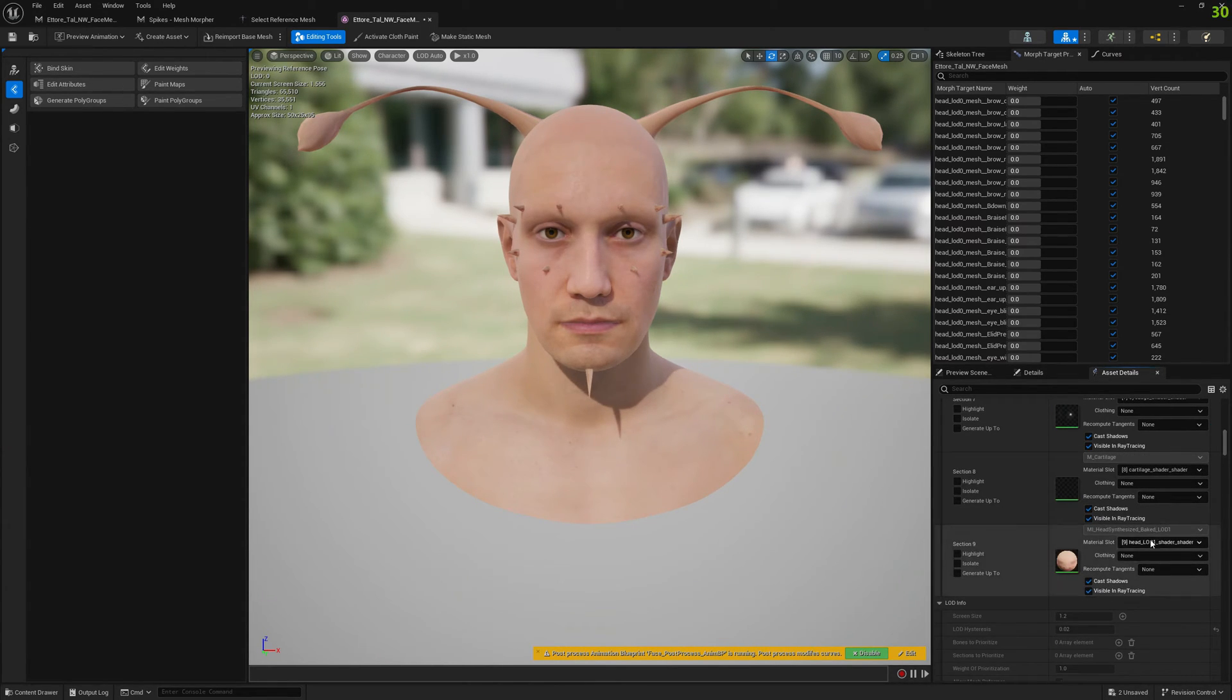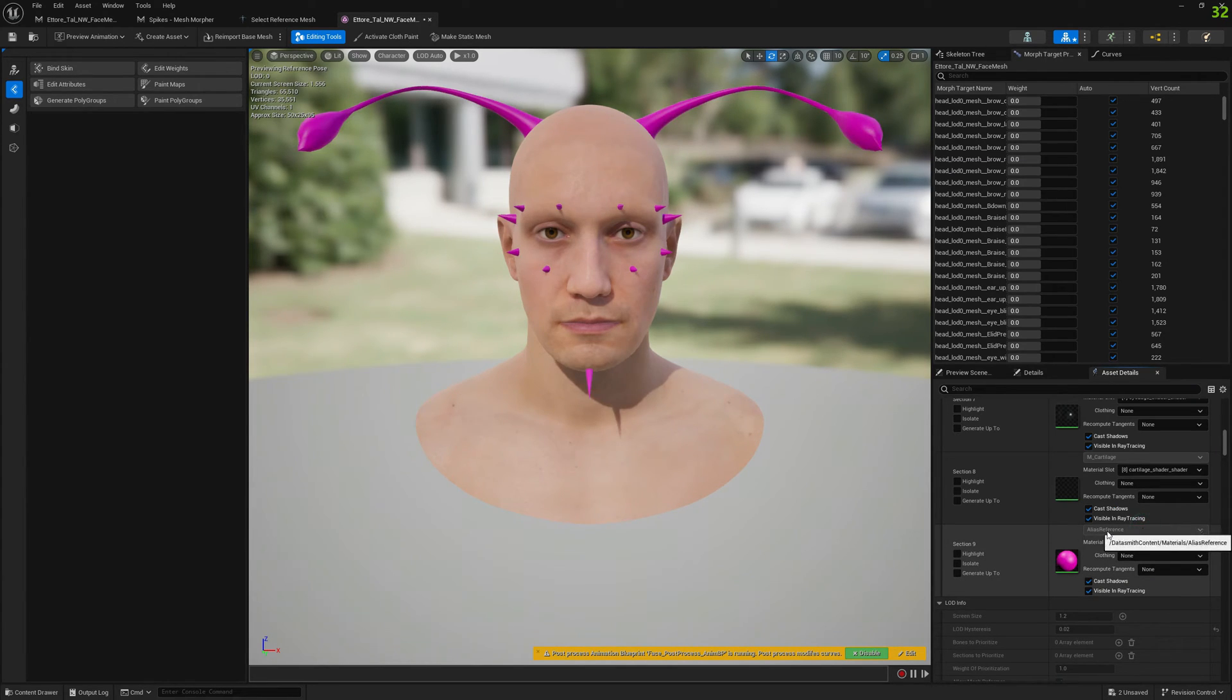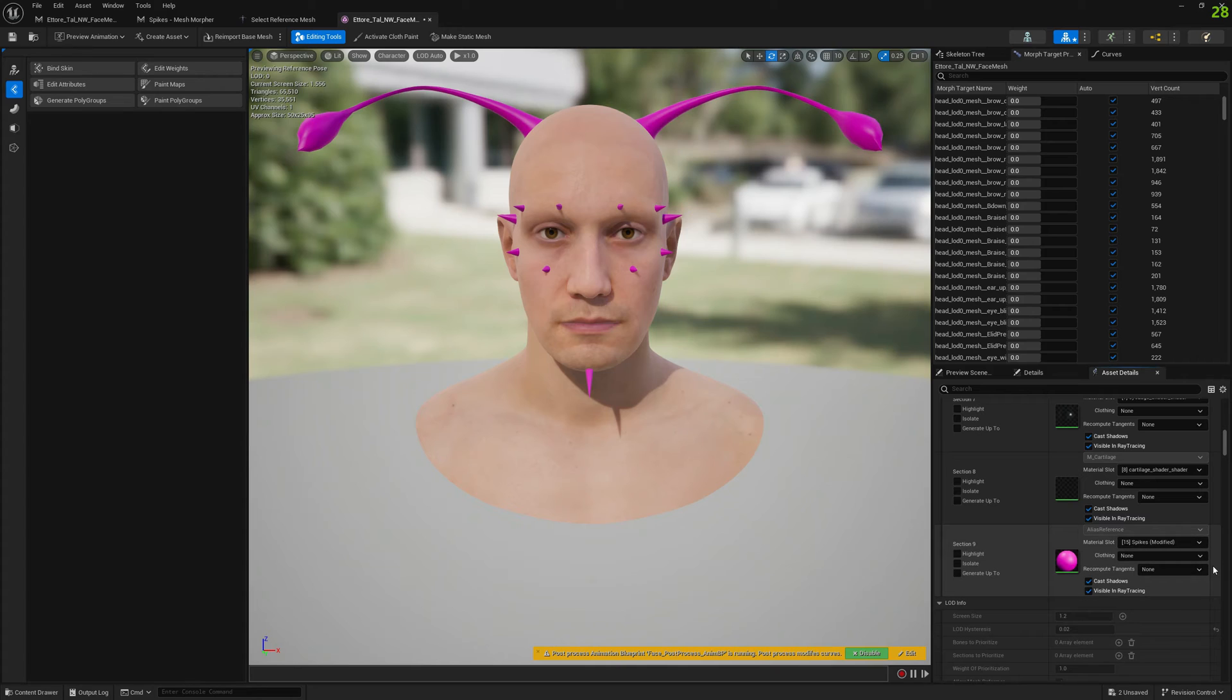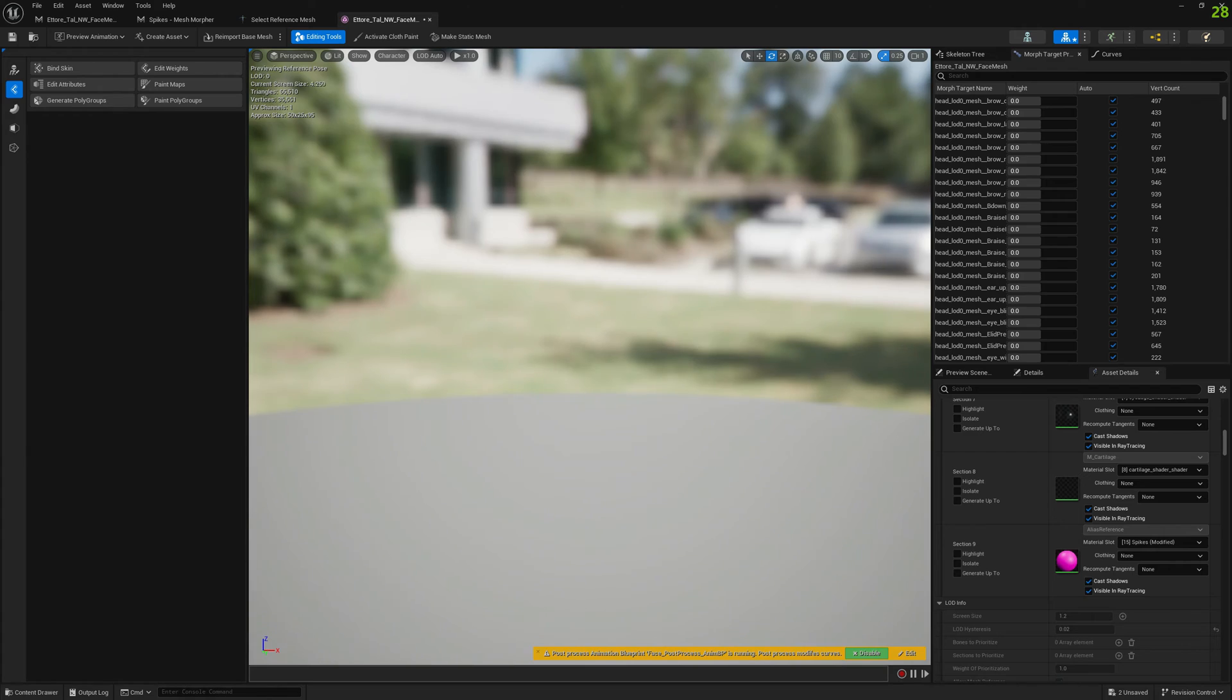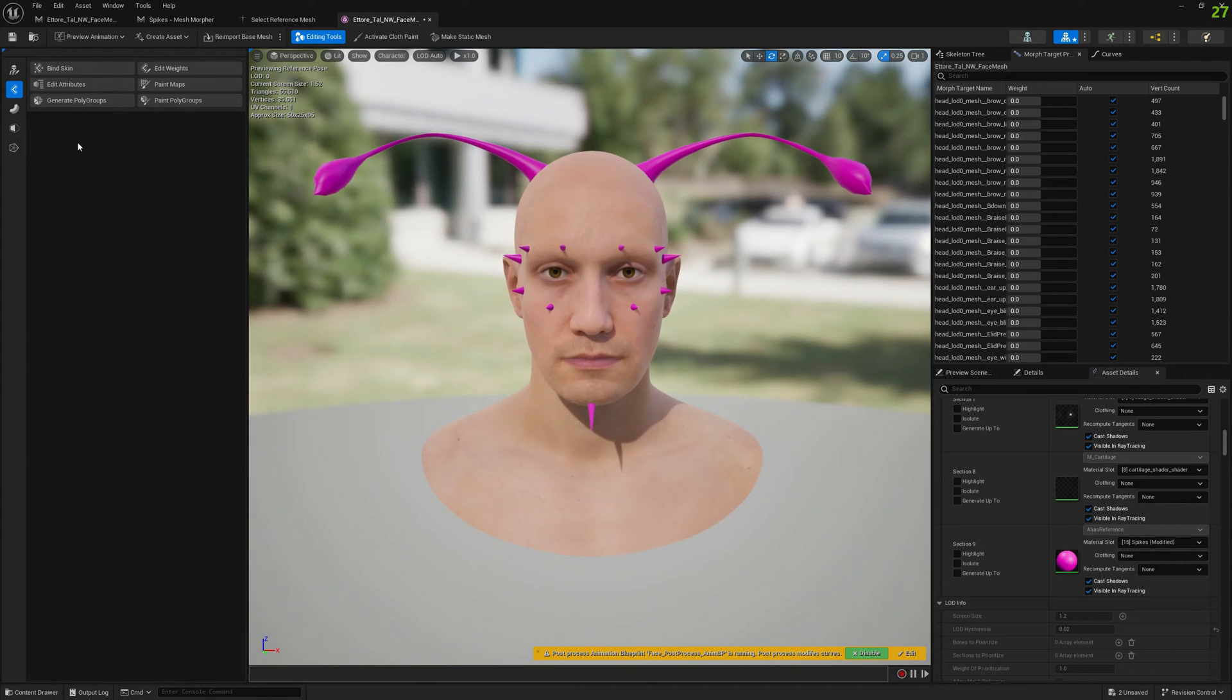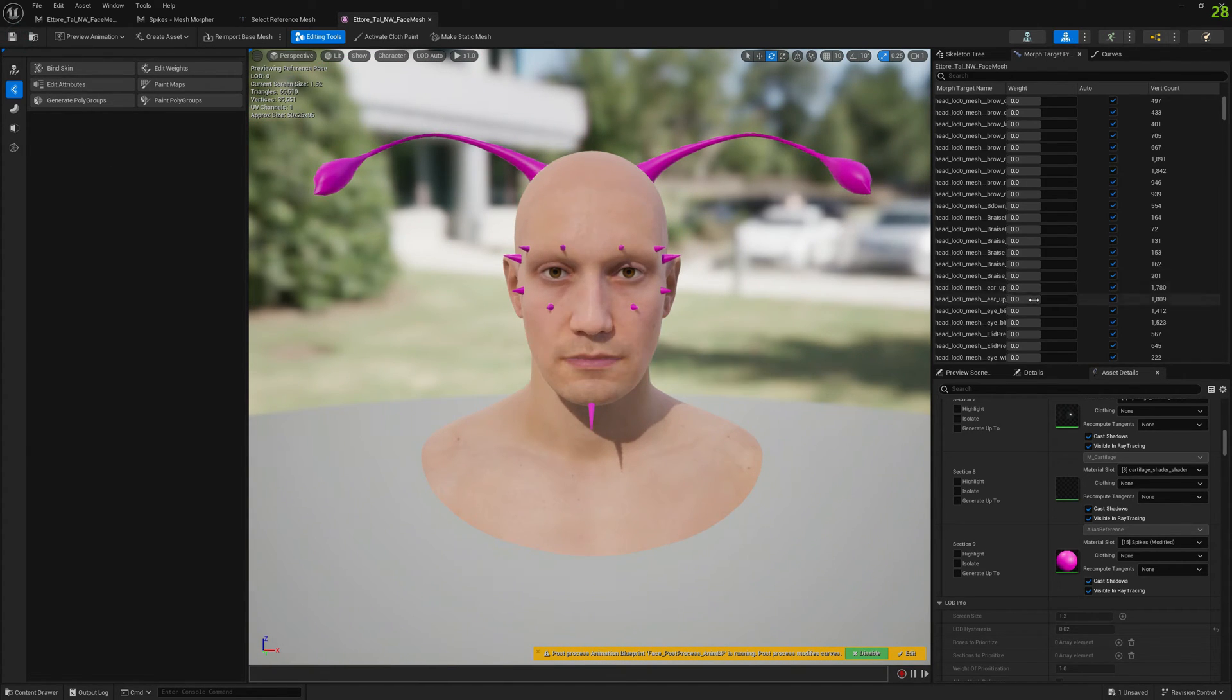You would have to do the same for all LODs if you selected multiple LODs, but I'm just gonna do it for LOD zero for our video. Let's save this.